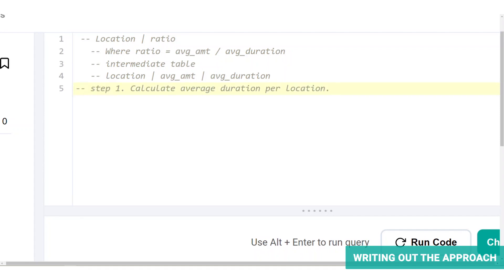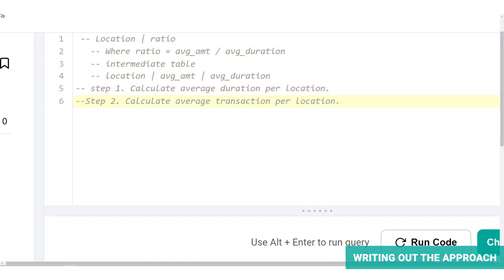Step one is to calculate average duration per location, where duration is the length of time between the customer's start and stop date. Duration also represents the customer's lifetime. We can find all the relevant columns in the signups table. Step two is to calculate average duration per location.